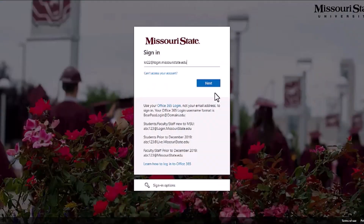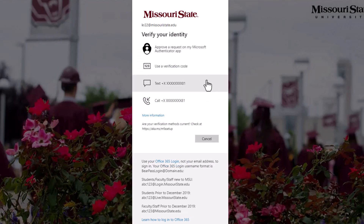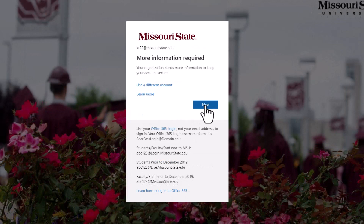You'll be asked to authenticate with either the Microsoft Authenticator app, a call, or a text. If you have not yet set up your account security information, you will need to do this before you can sign into My Missouri State, your university email, and most other Missouri State resources.